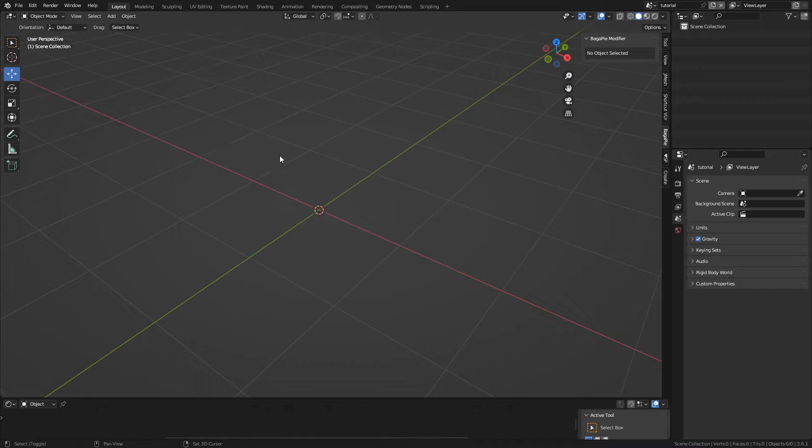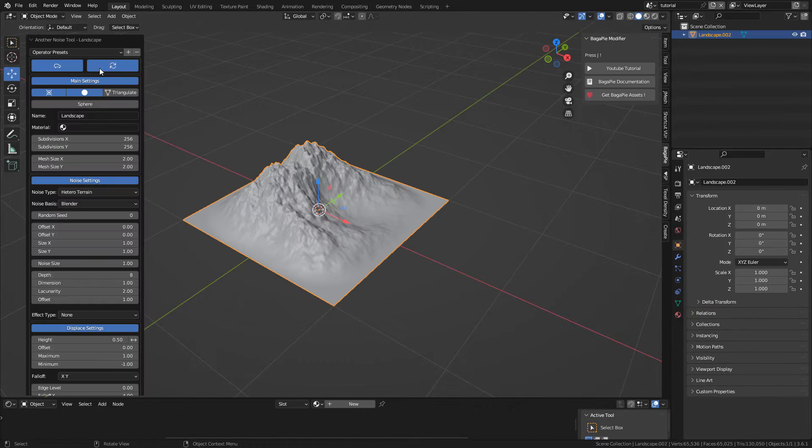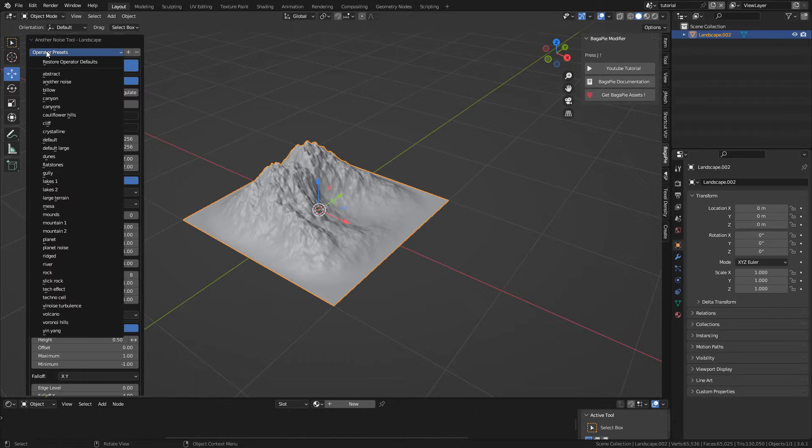Now with Shift A, Mesh, Landscape, and we can find many presets here.